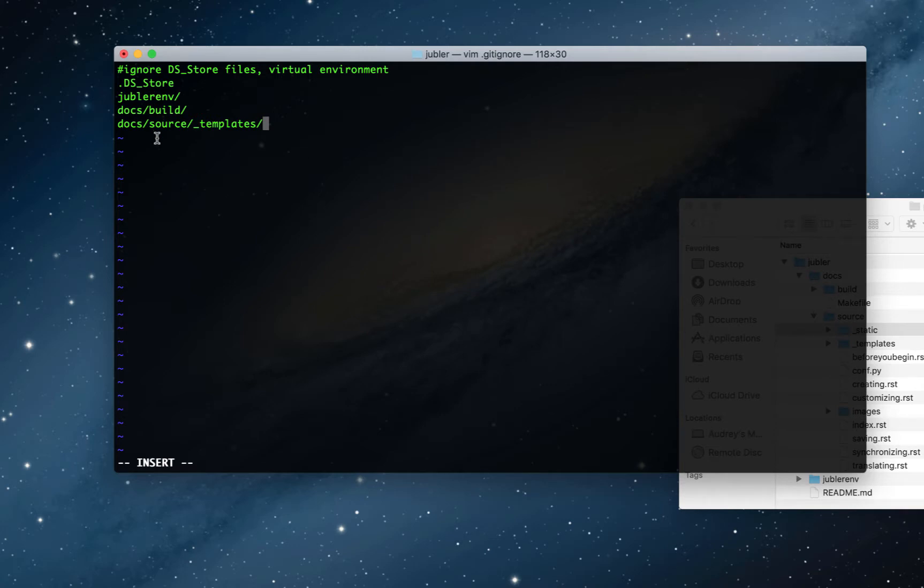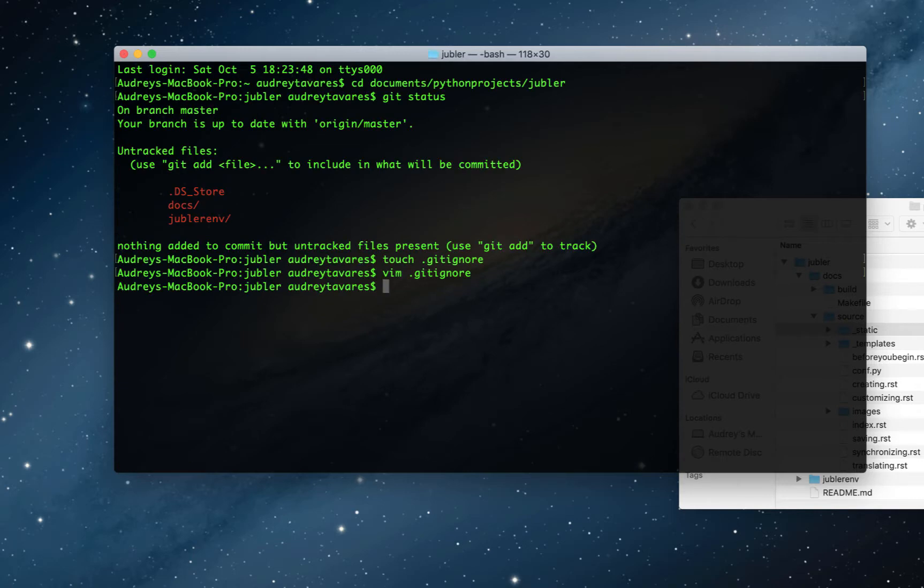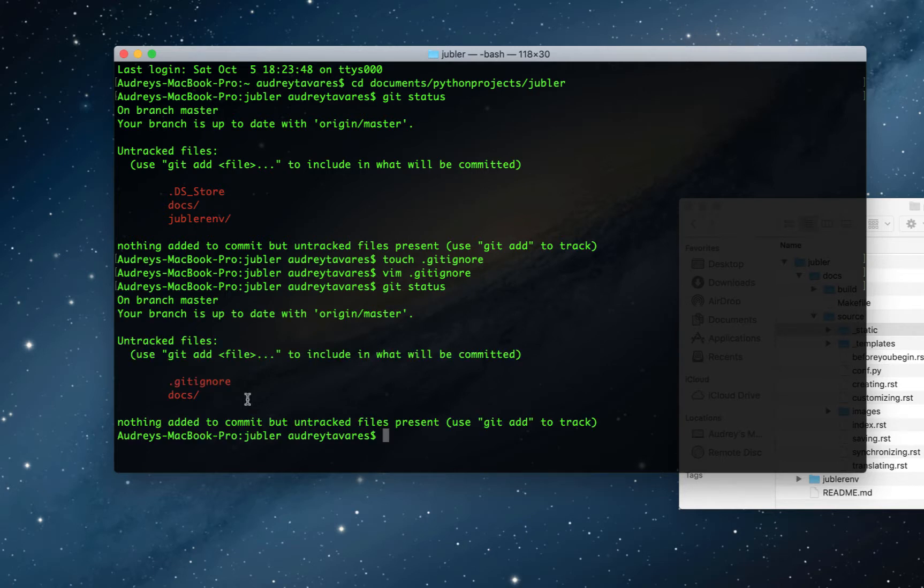So I'm going to escape out of editing mode, colon, wq, enter to save and quit. And now I'm going to run another git status to see. Okay, and as you can see, compared to the previous status we ran, it's ignoring the files we told it to ignore. So this is fine. This is everything that I want pushed onto my GitHub account.